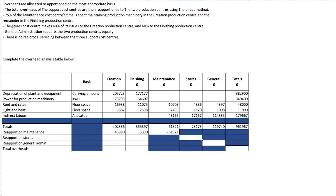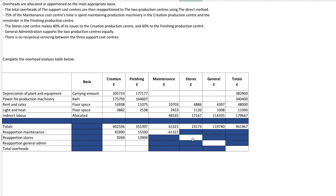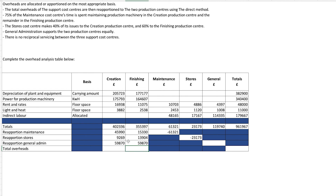Next is stores. The stores cost centre makes 40% of its issues to the creation production centre and 60% to finishing. So we take the total and split it — 40% to creation and 60% to finishing — and show this as a minus to indicate it has been moved. Then for general admin, it supports the two production centres equally, so it is split 50% to each.